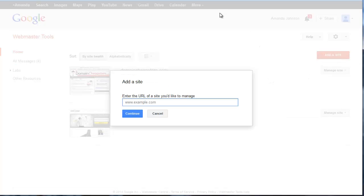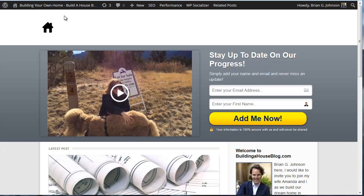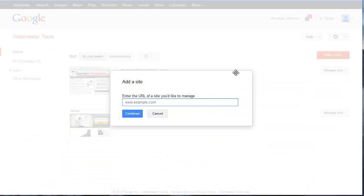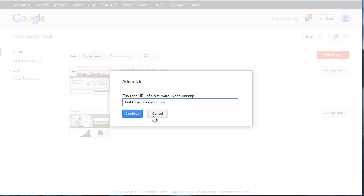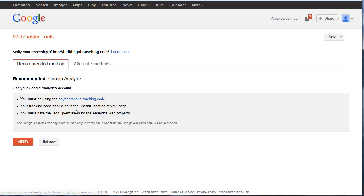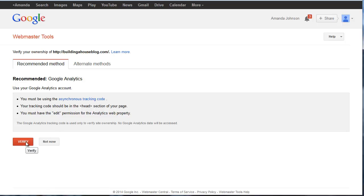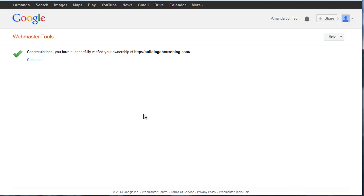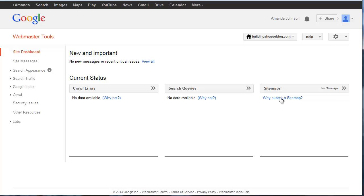Now I'm going to copy this information here. So add site, continue, let's see if that format is okay. We're going to click verify. Okay, that was almost too easy.